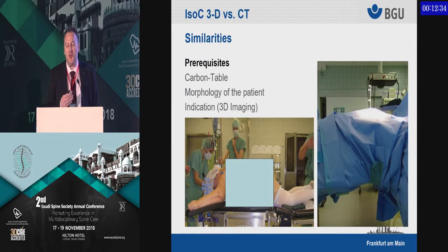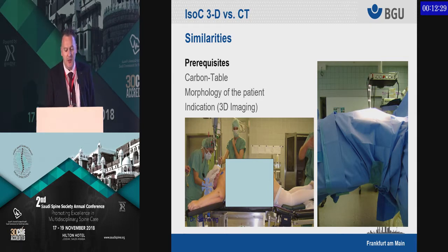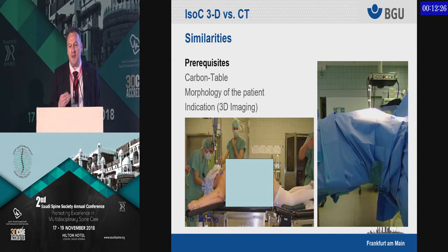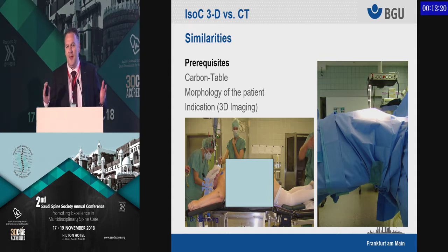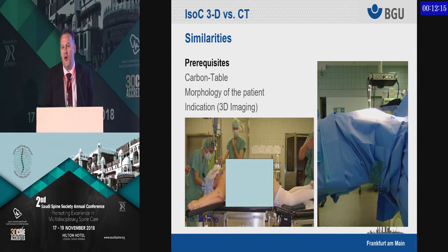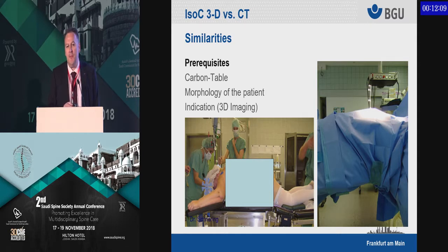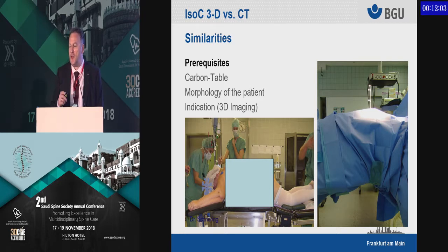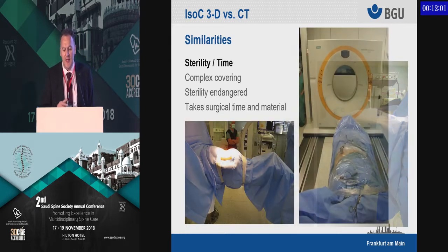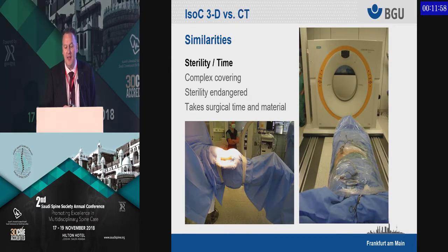It's very similar with regards to prerequisites. In both cases, you need a carbon table. The morphology of the patient has to be adequate — if you have a very big patient who does not fit into your CT or fluoroscopy scanner, you cannot use it. You need some kind of indication for your 3D scanning; you should not do that in every case.